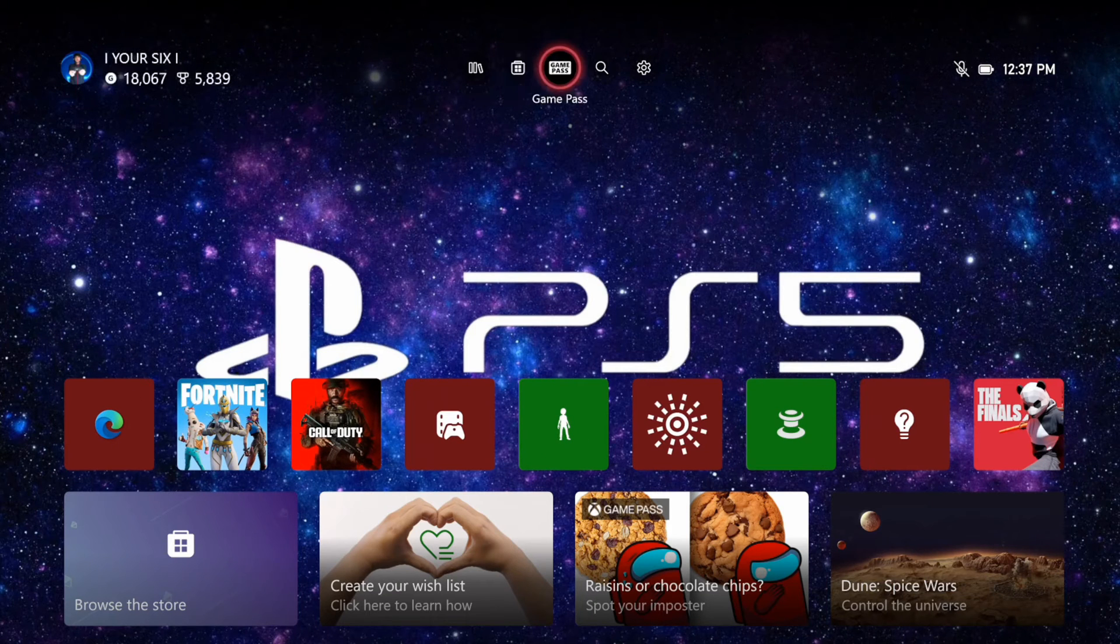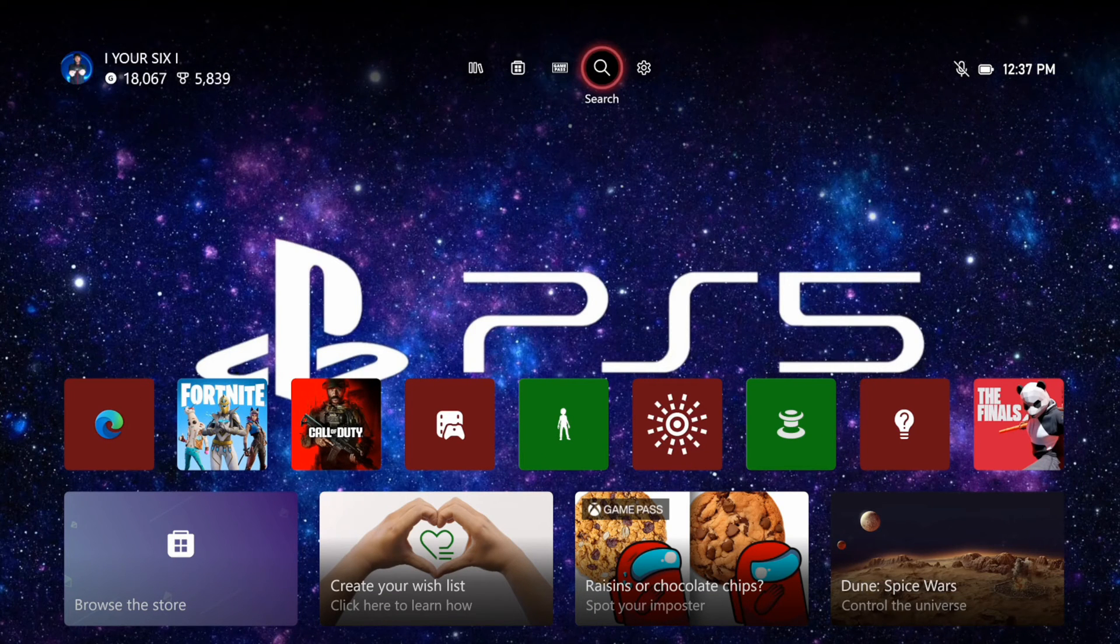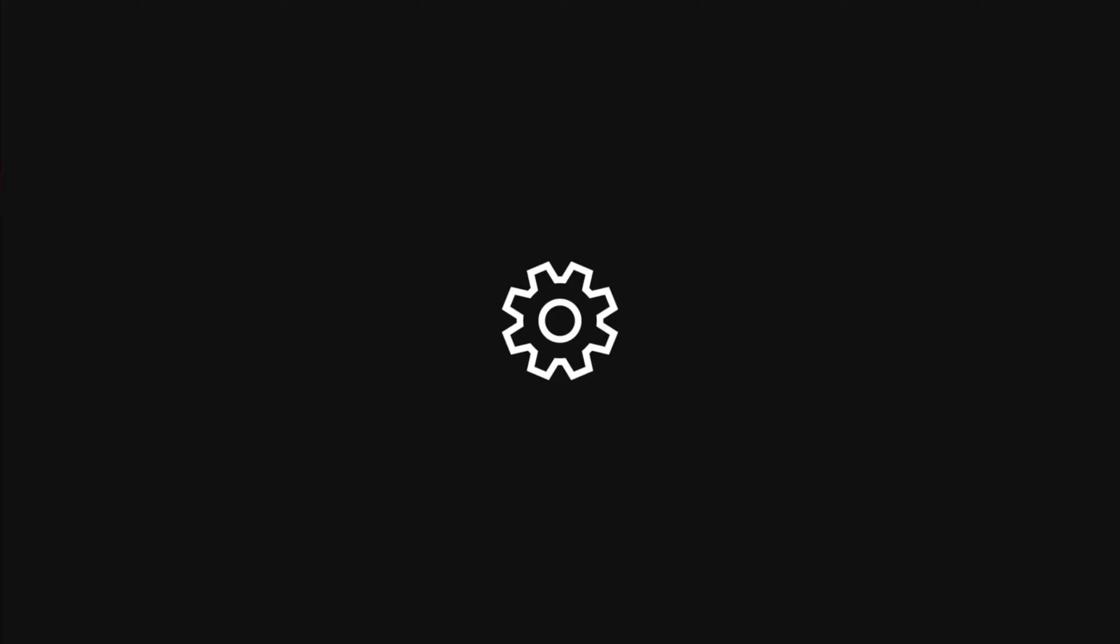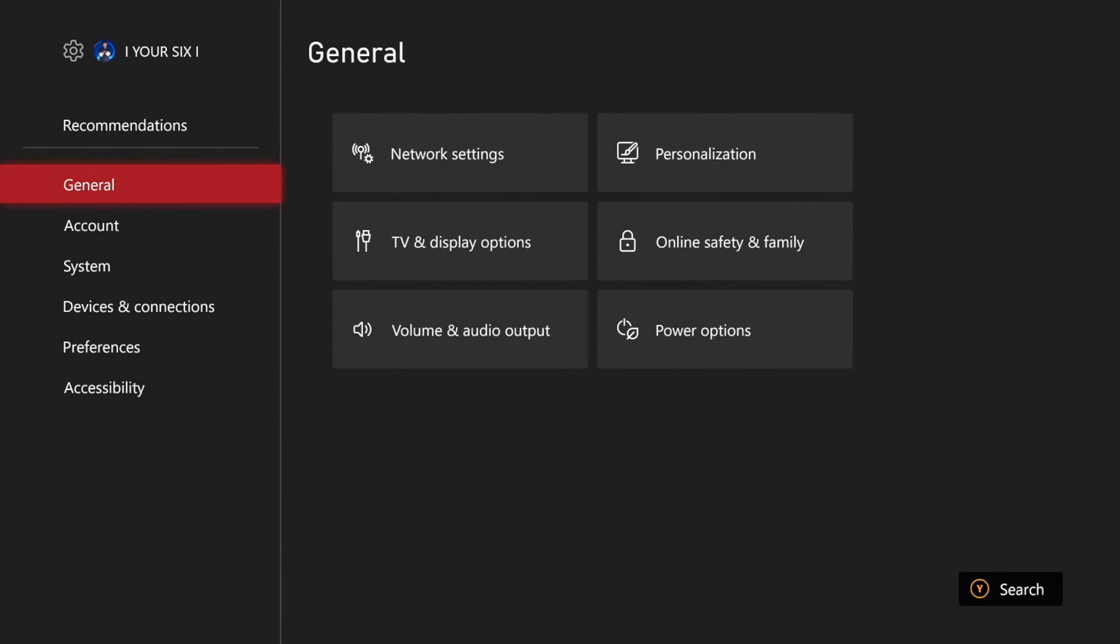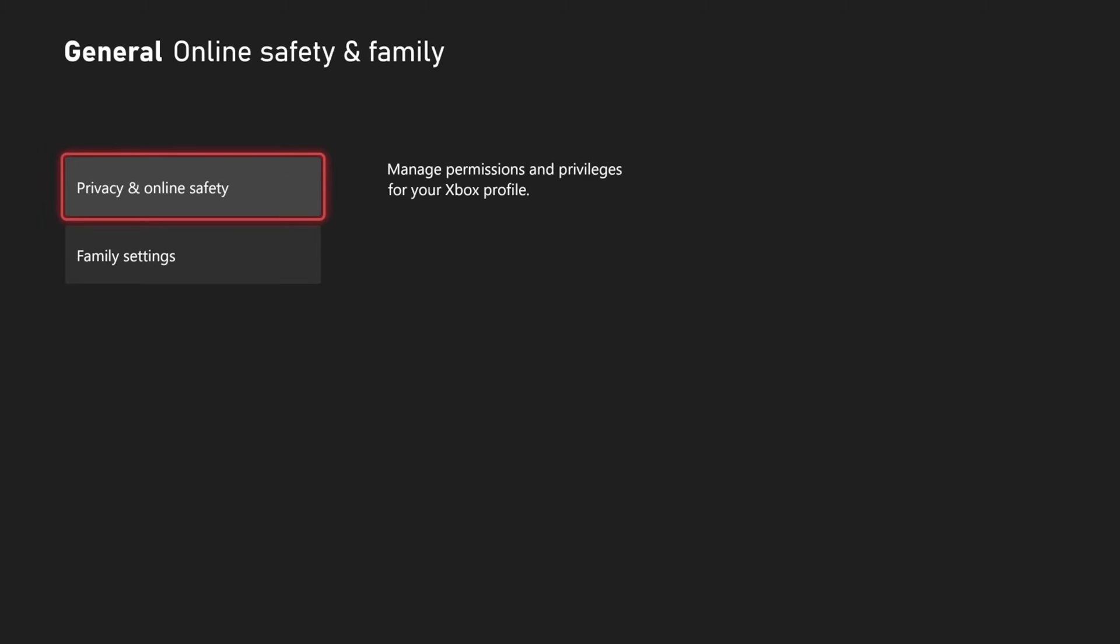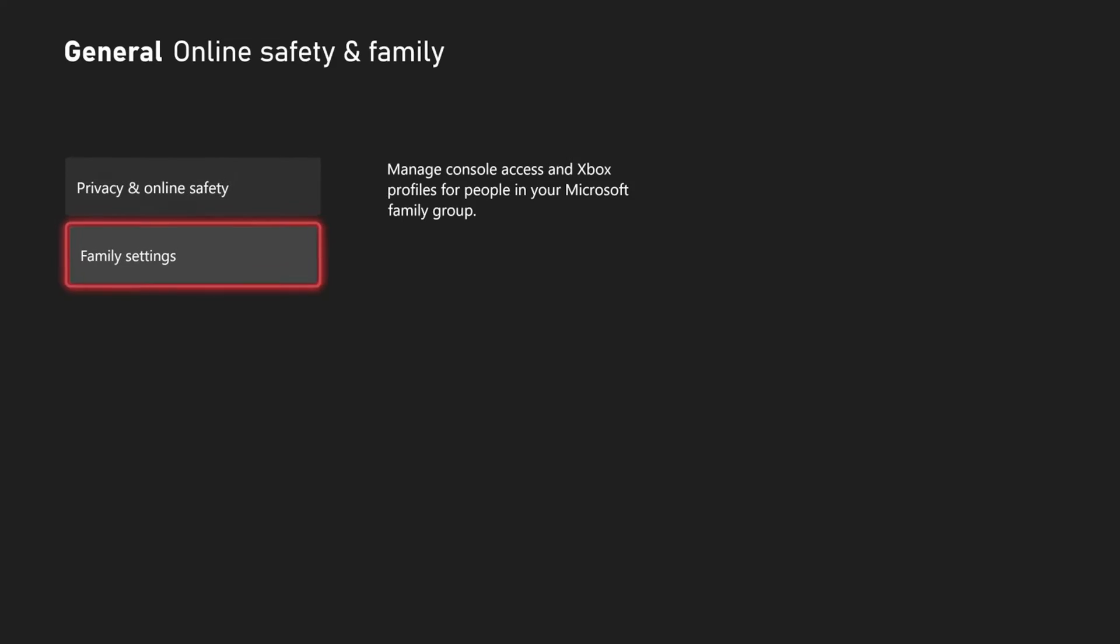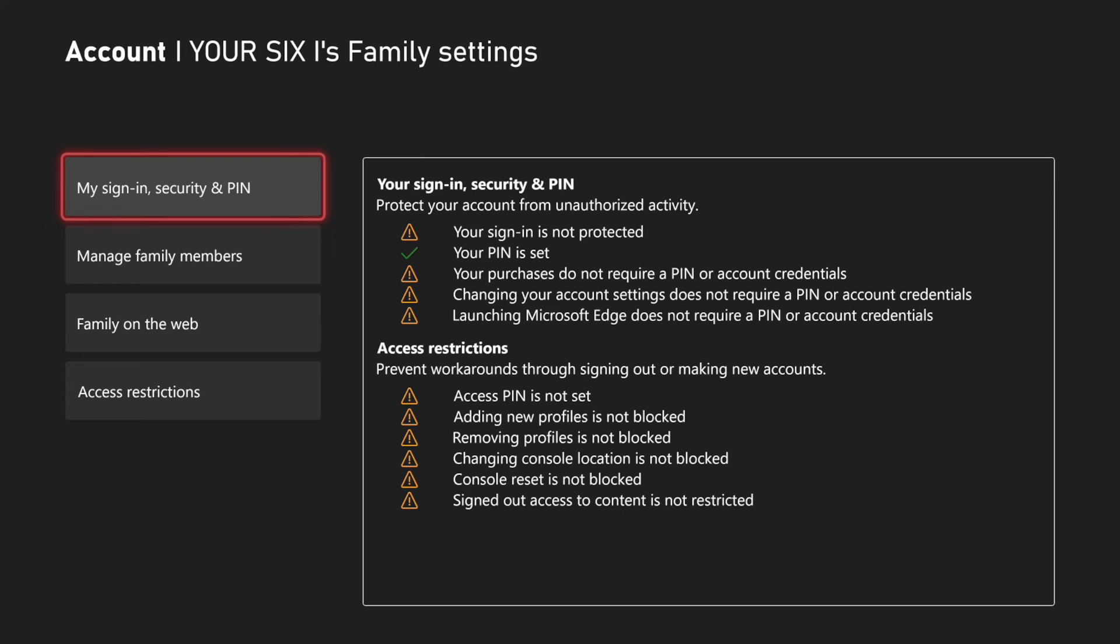Now if you don't have a passkey or you want to check the setting for this, go up to settings right here and then go to general and then go to online safety and family. Then go to family settings and then go to my sign in and security PIN.